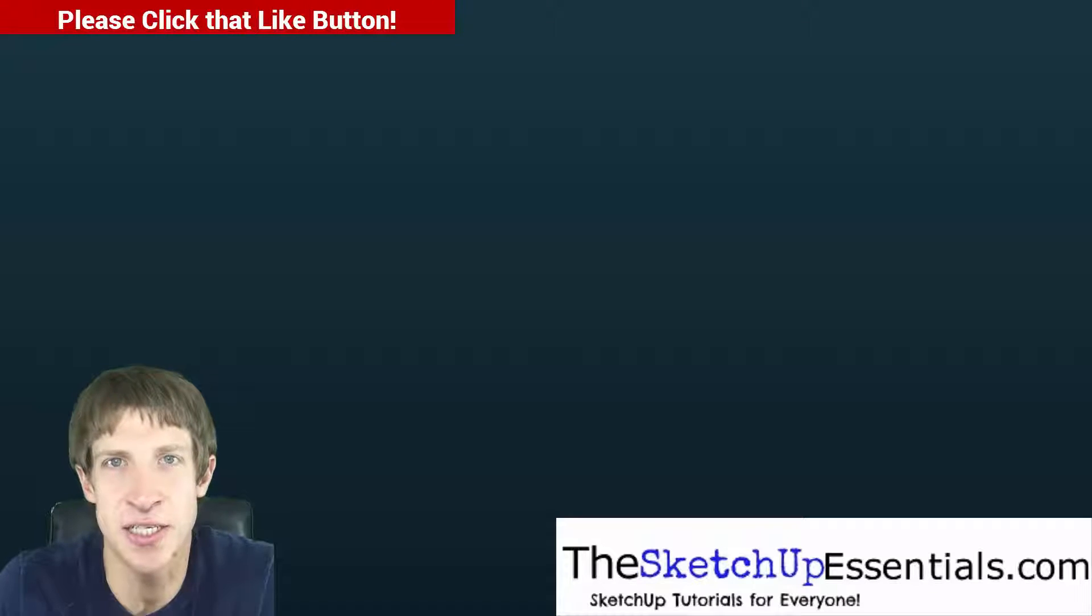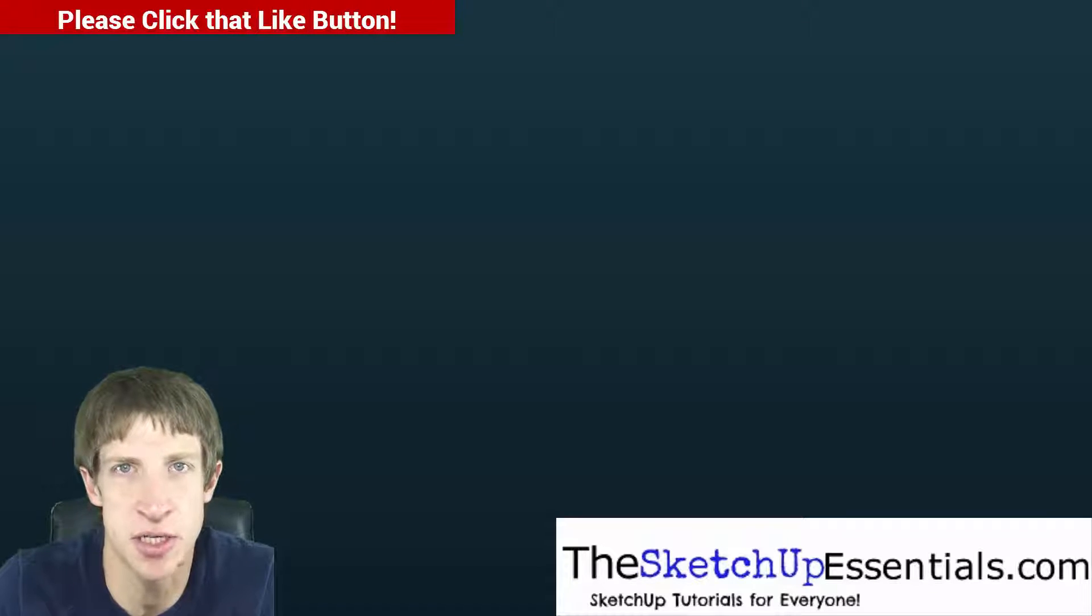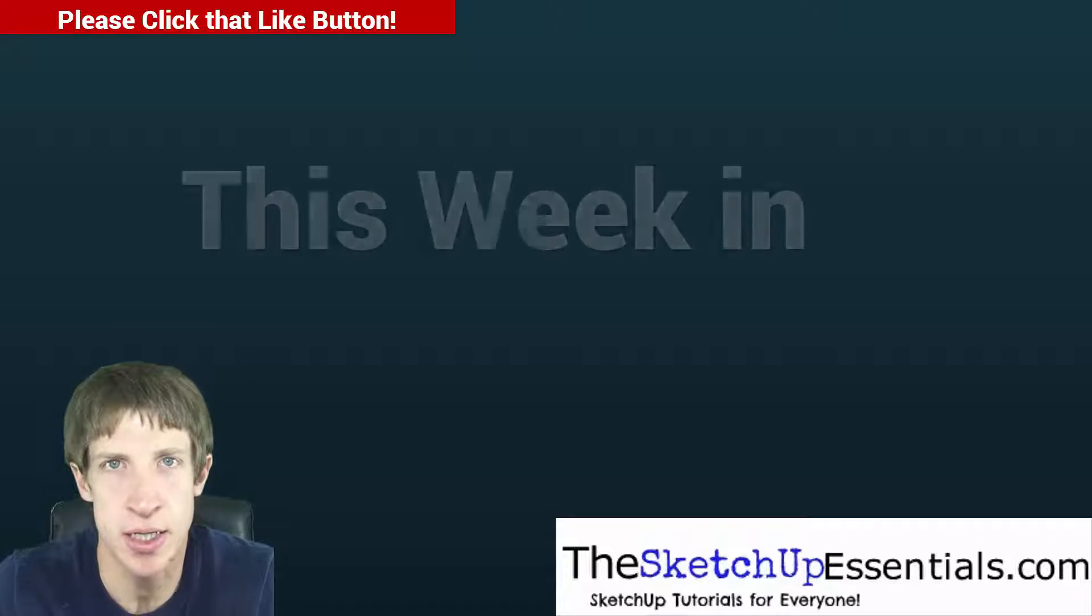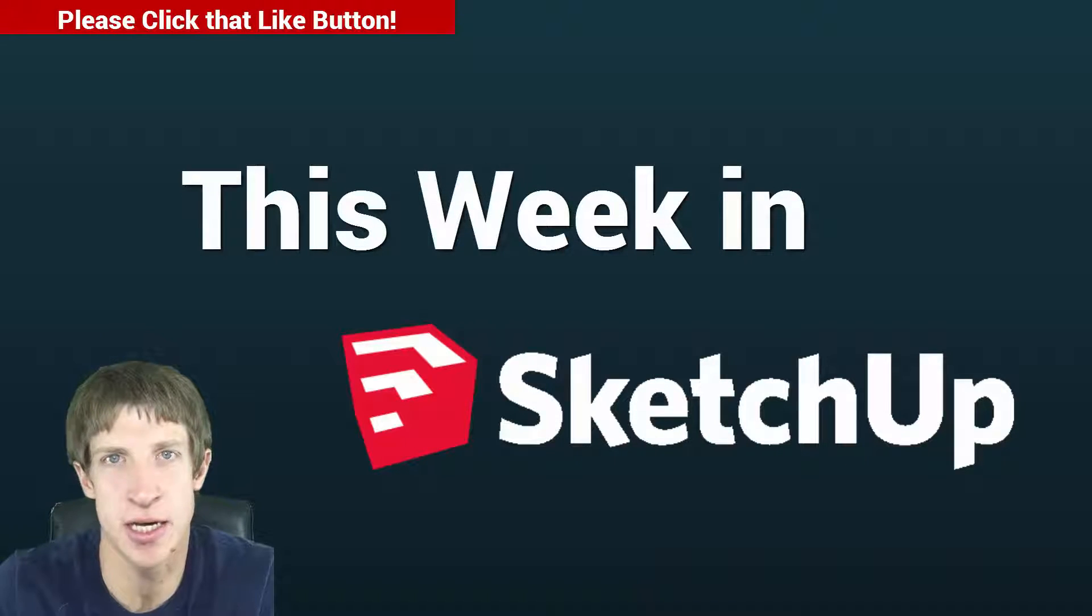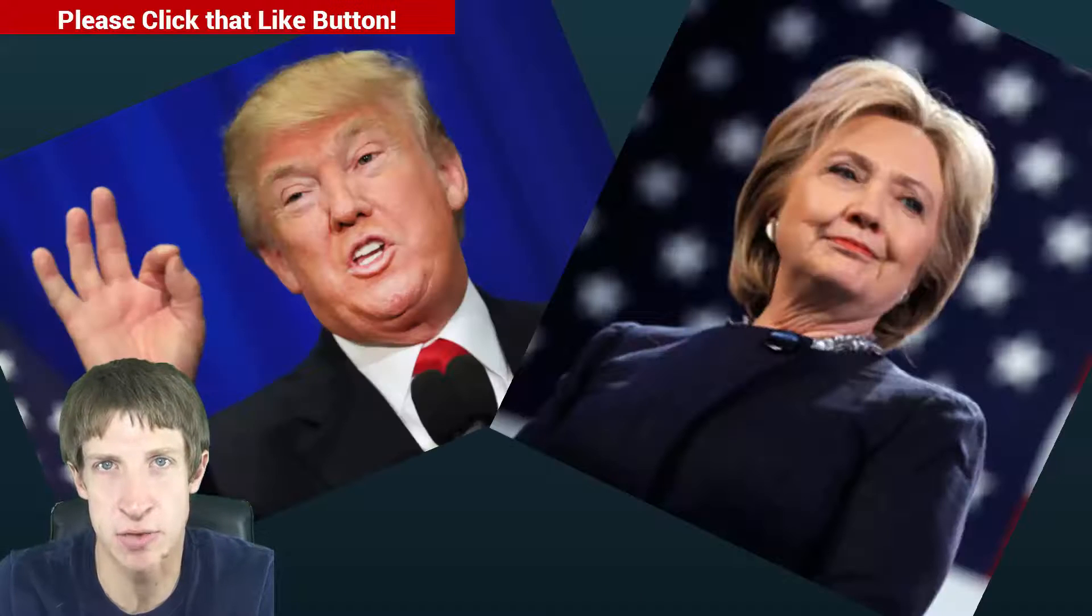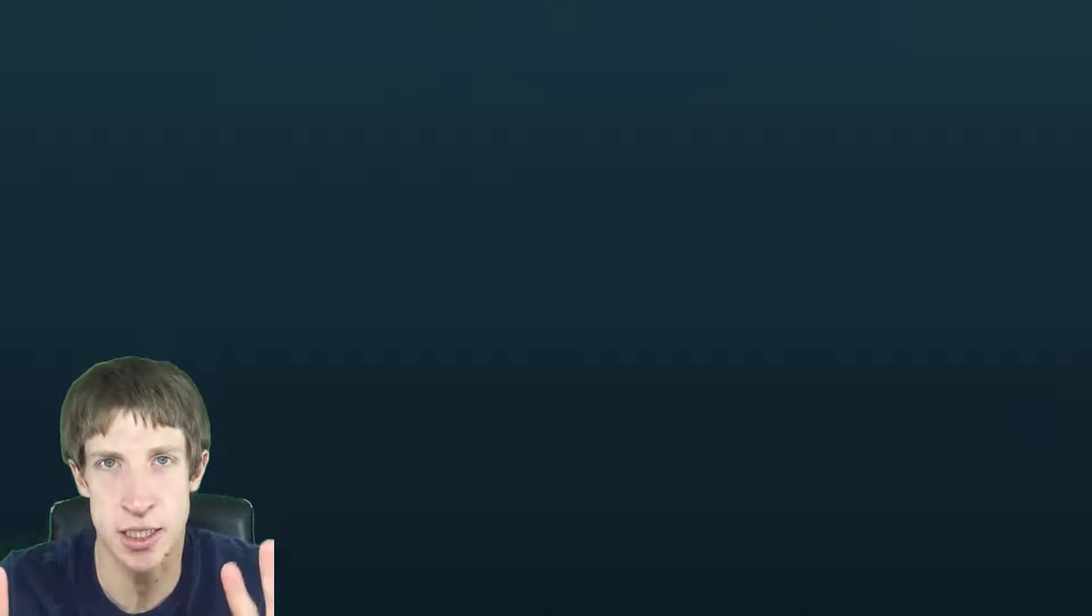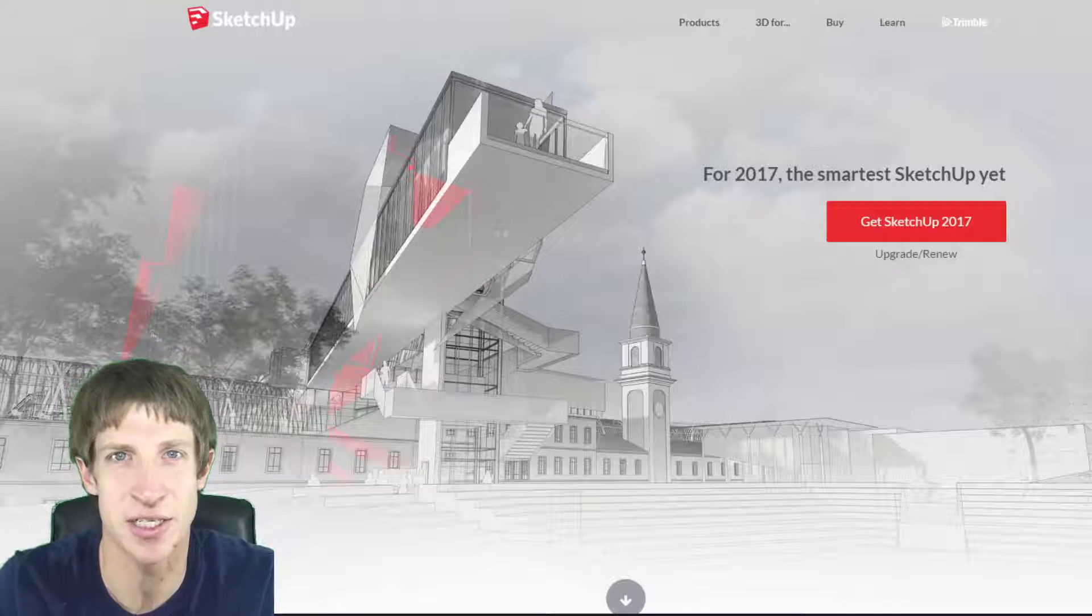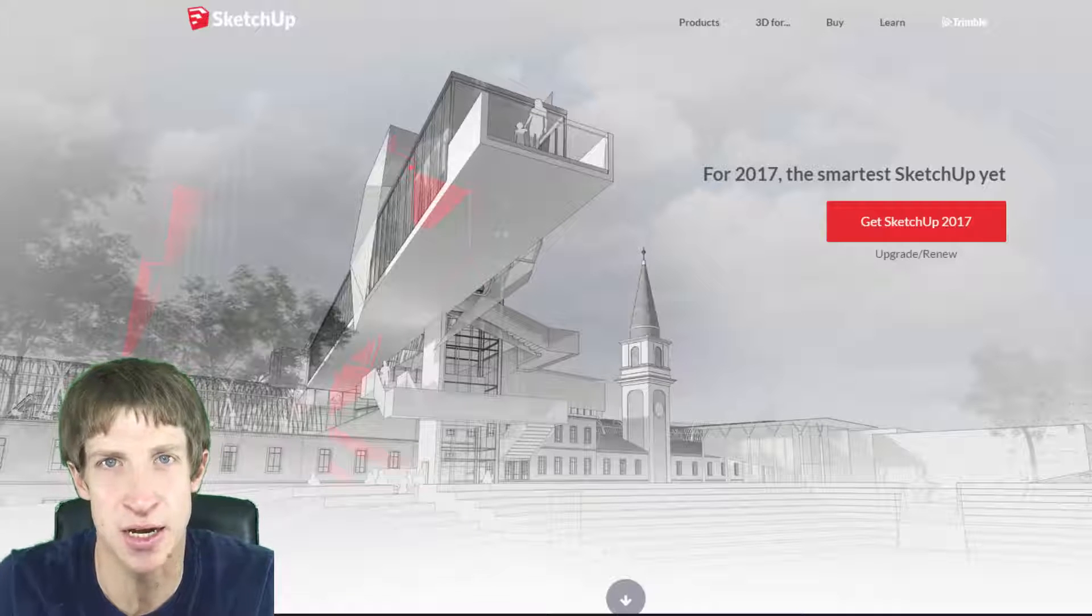Alright, what's up guys, Justin here with TheSketchUpEssentials.com, your source for SketchUp news on the internet. Let's go ahead and just dive into this thing. I know everybody's kind of thinking about it. It's a big deal this week. The election was this week—I'm kidding, not a politics show, don't click off the video. This week we're going to talk about SketchUp 2017 coming out.